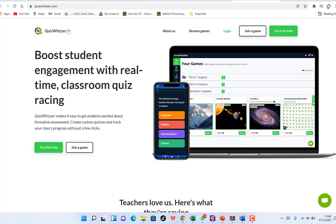In this tutorial I'm going to share with you how to use the Quiz Wizard, which is a game maker for students to boost student engagement with real-time classroom quiz racing and different kinds of questions. The Quiz Wizard makes it easy to get students excited about formative assessment, create custom quizzes, and track your class progress with just a few clicks.